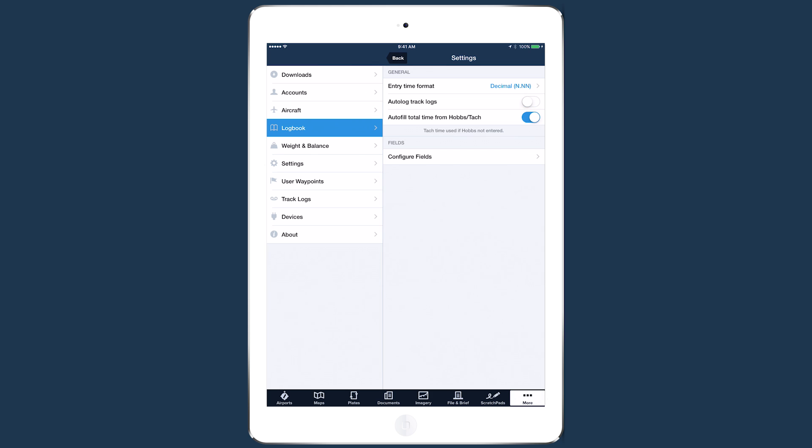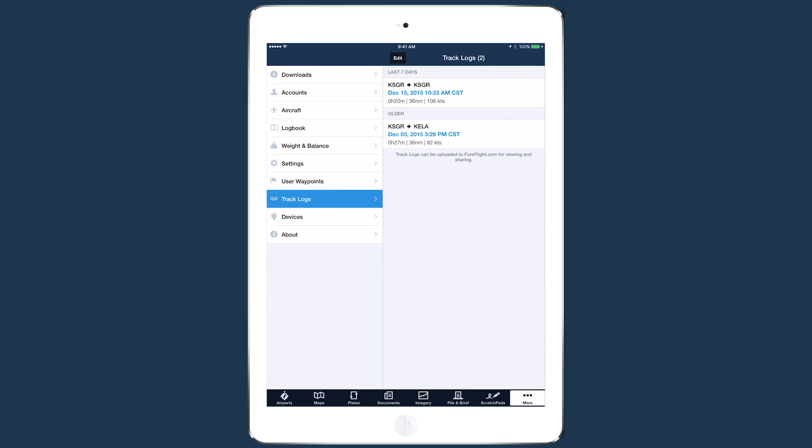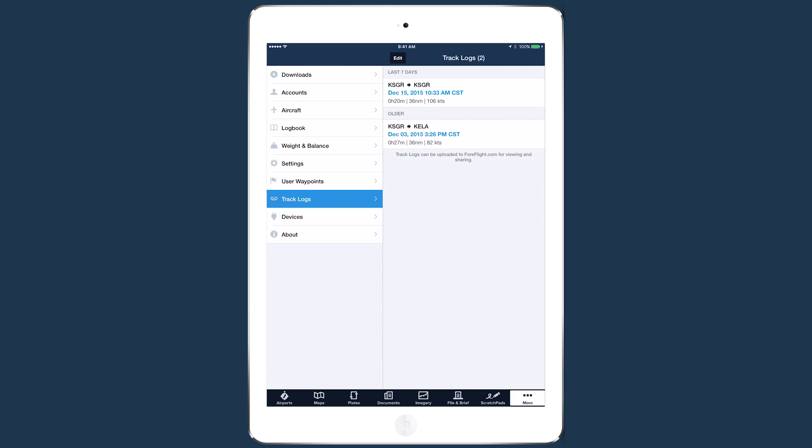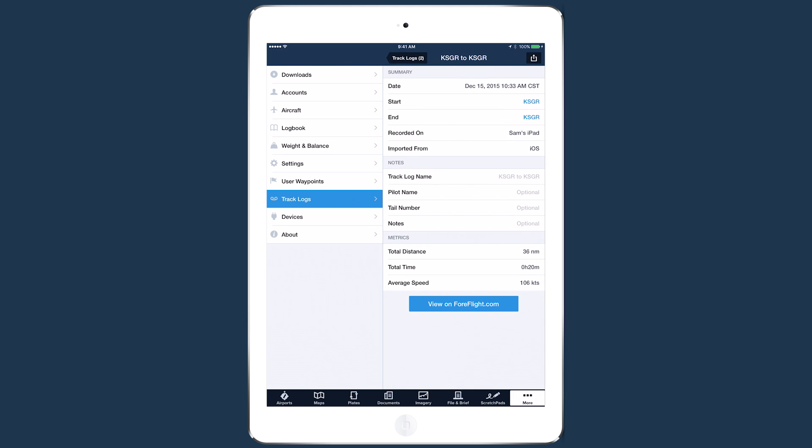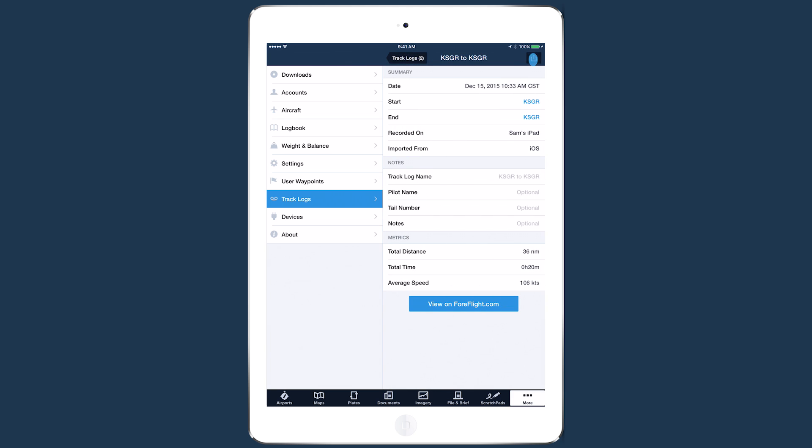Even with this setting off, you can always turn track logs into logbook entries using the Send To button when viewing a track log.